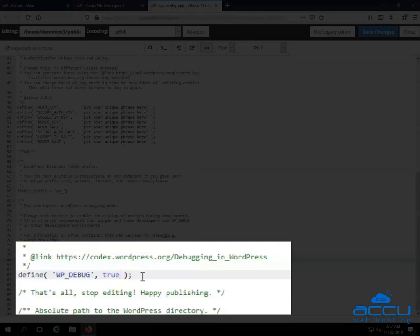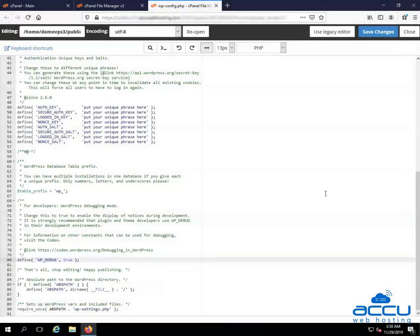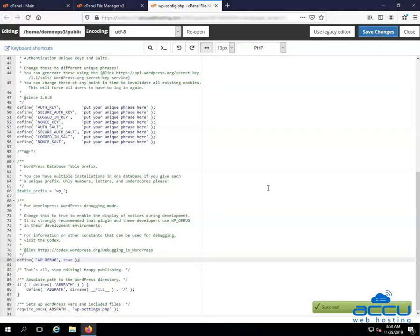Enabling this will result in all PHP errors, notices, and warnings to be displayed on the website. Go to the save changes button and click on it to save the changes. Once you click on it, the changes you have made will be saved and you will get a message success on bottom right side of the screen.